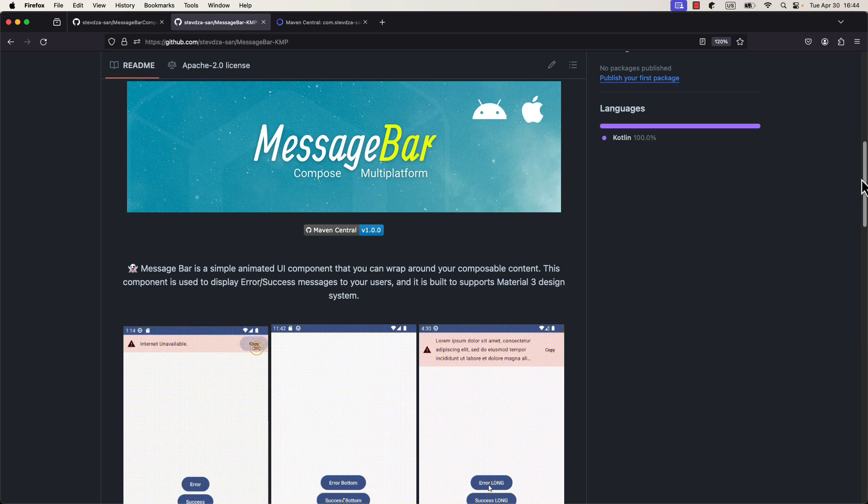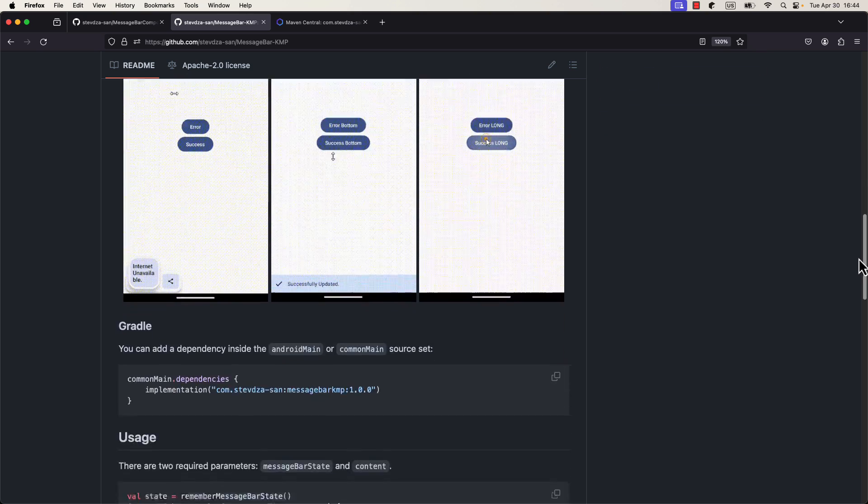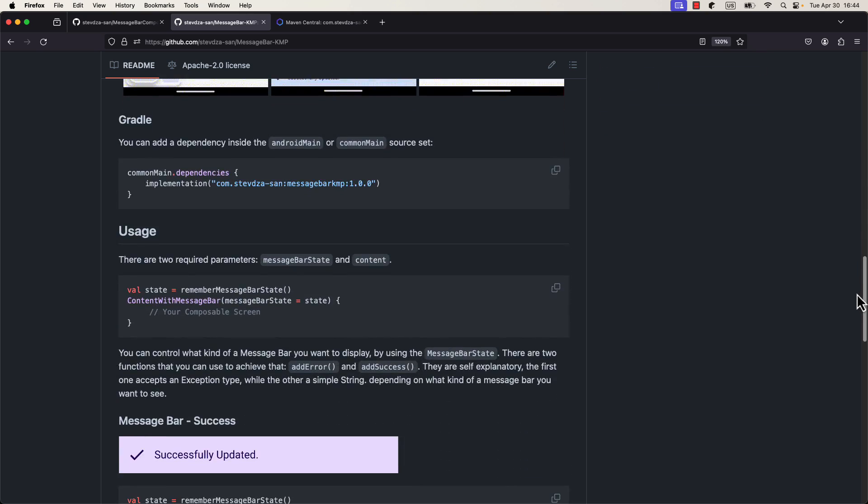Anyways, I always wanted to publish the library on Maven Central, and even though the initial process is a little bit tedious, I've still managed to get it to work.